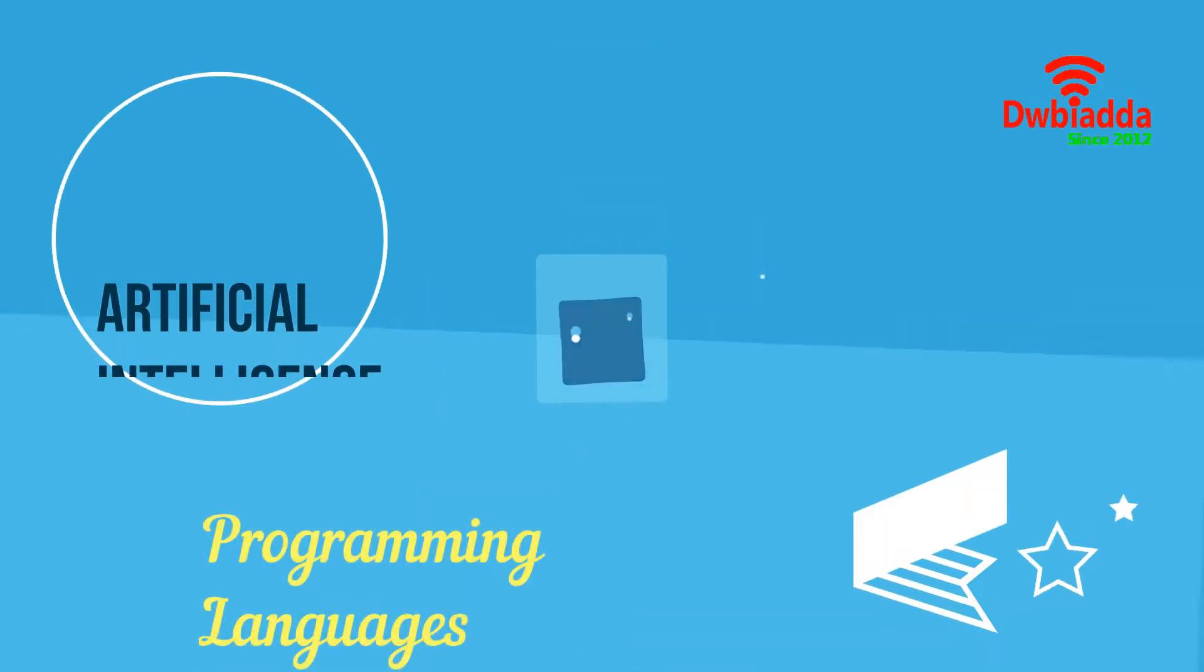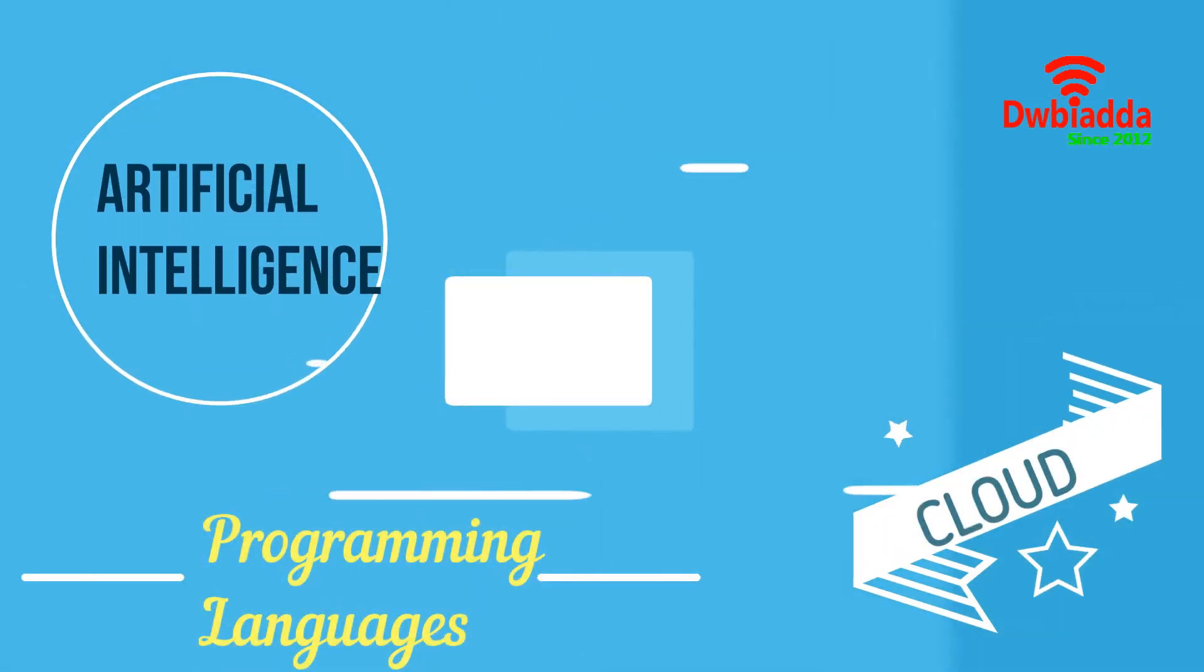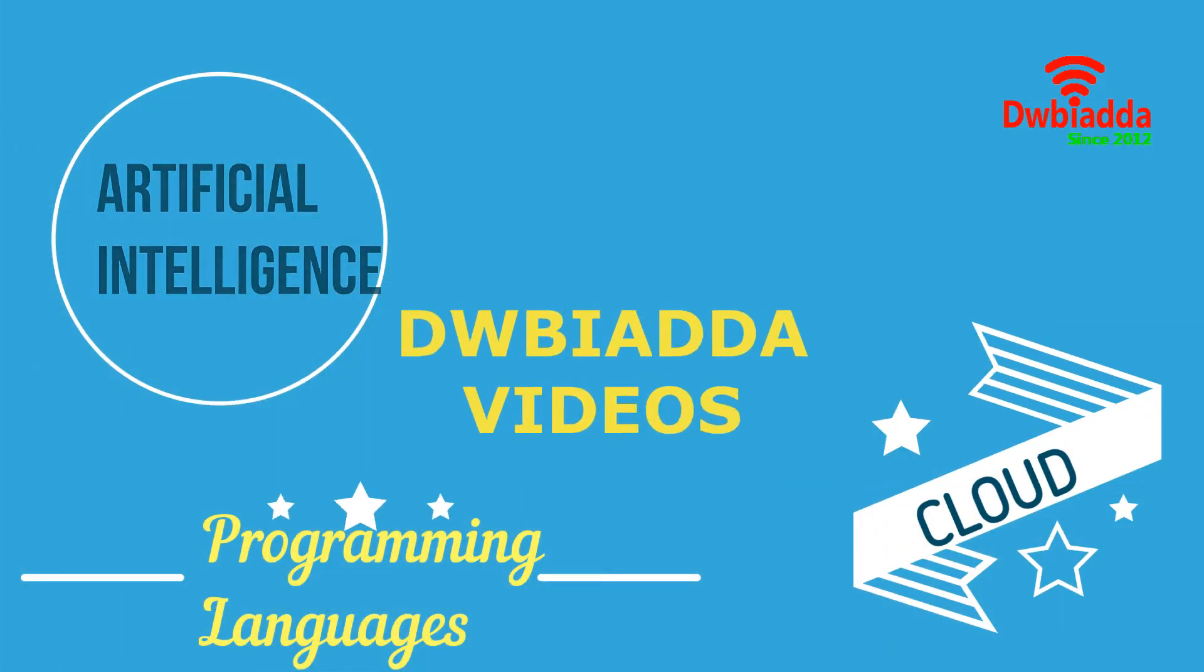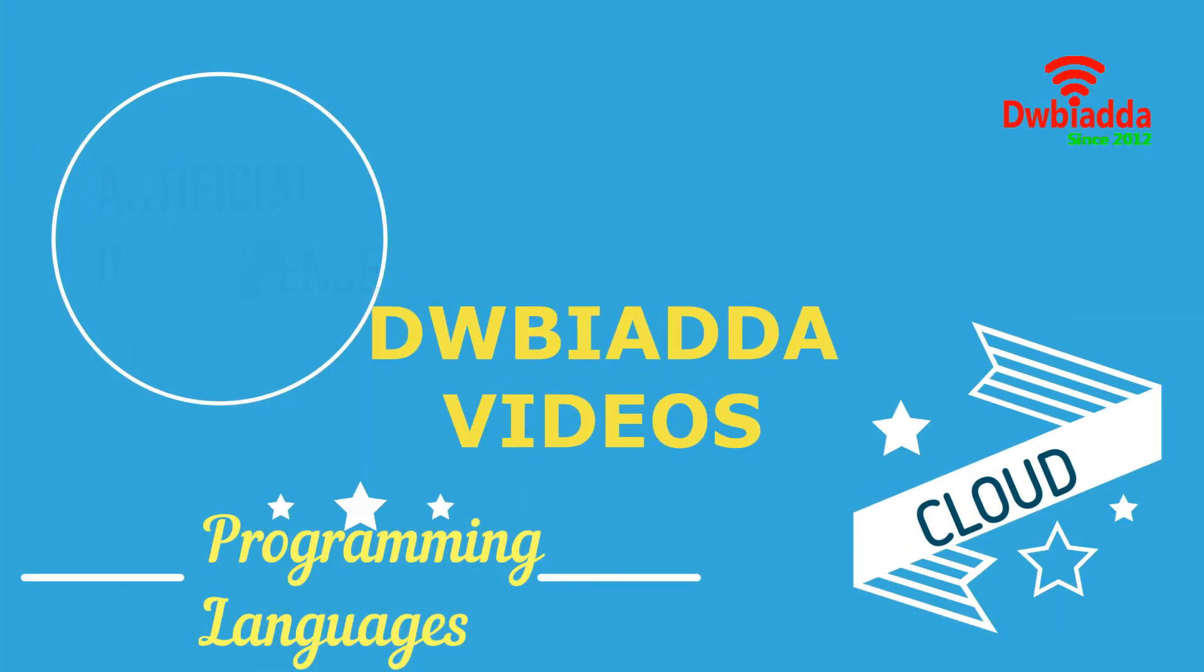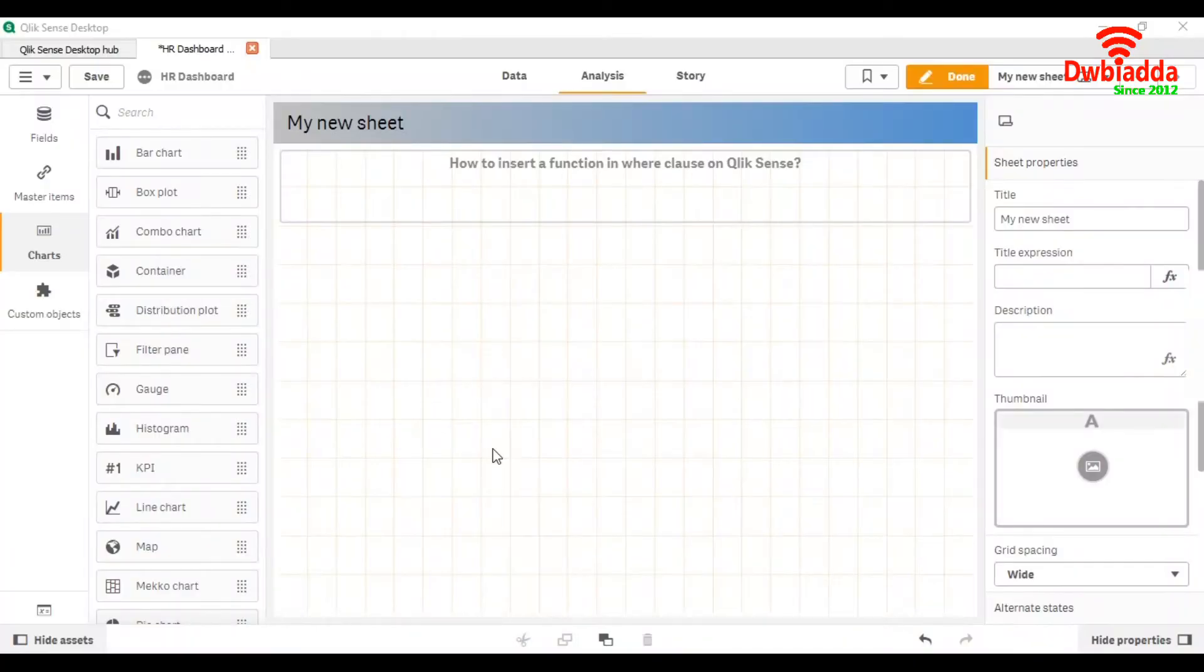Welcome to DWBIADDA channel. Please subscribe for latest training videos. Today we are going to see how to insert a function in where clause on Qliksense.